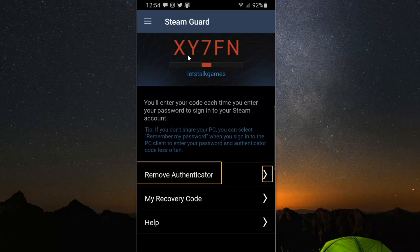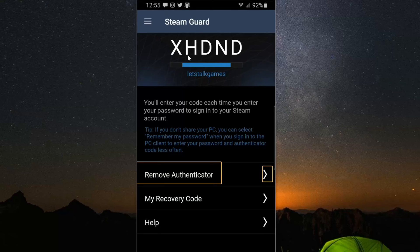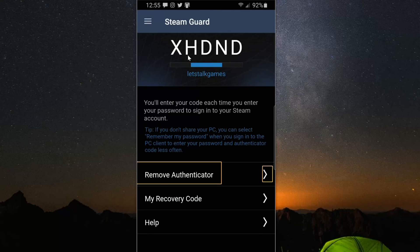Now it says tip: if you don't share your PC, you can select 'remember my password' when you sign in to the PC client to enter your passcode and authenticator code less often. So hopefully this video did indeed help you out. If it did, go ahead and leave it a big thumbs up and subscribe to my channel down below for more tech videos coming up next on YourSix Studios.